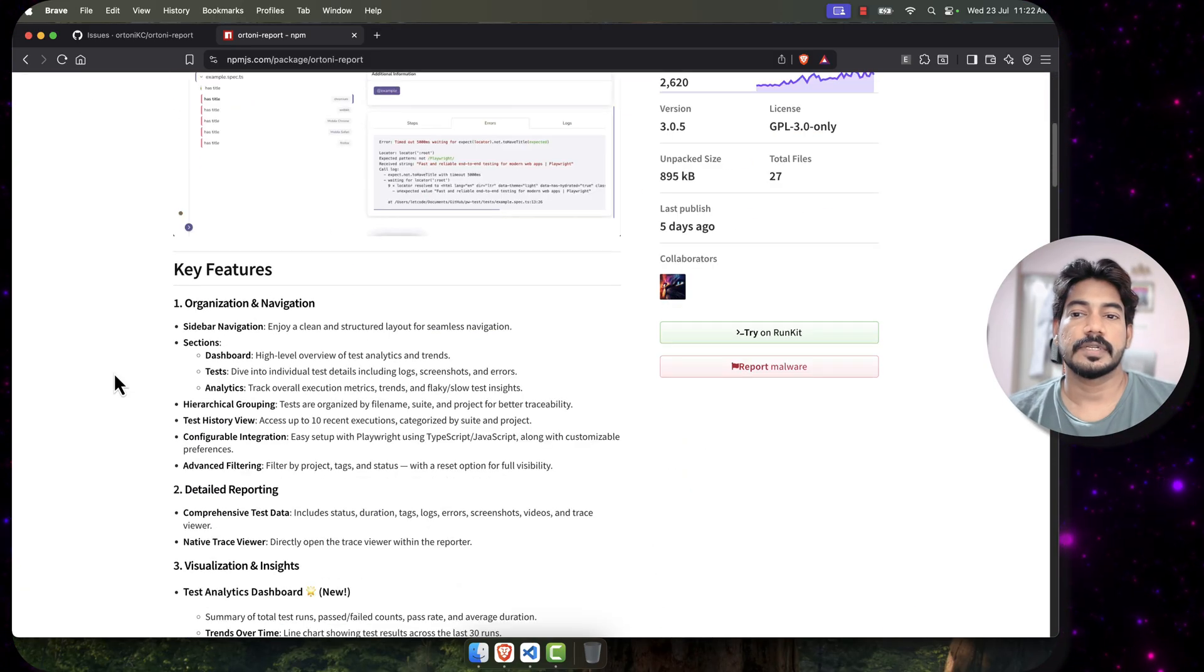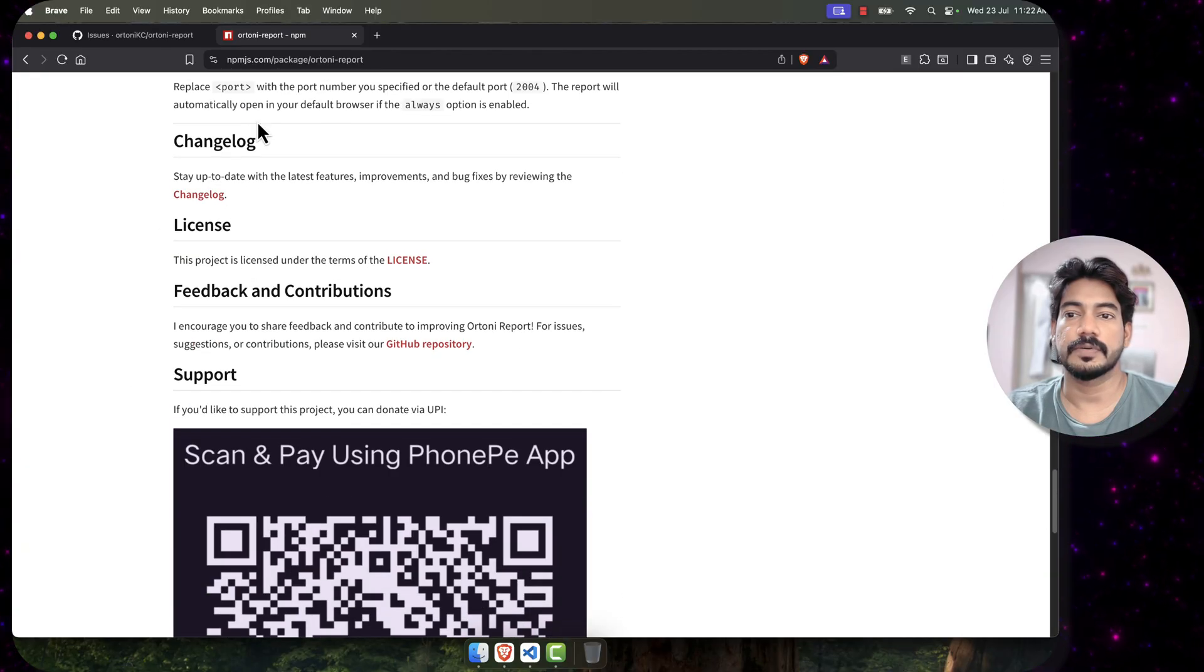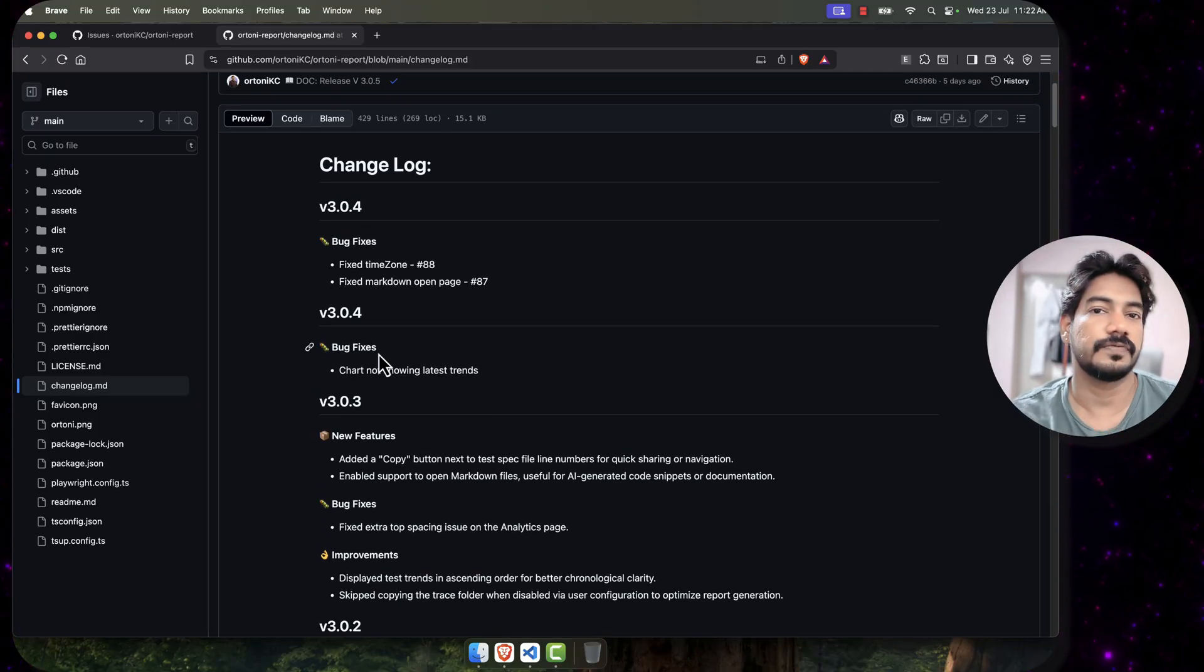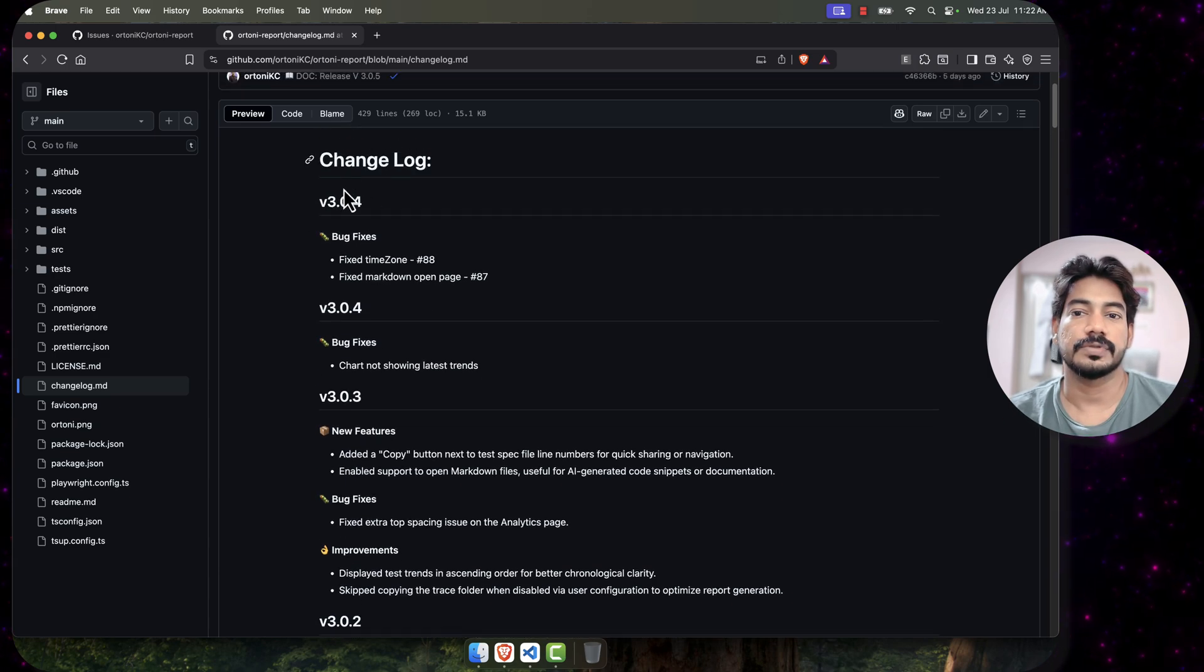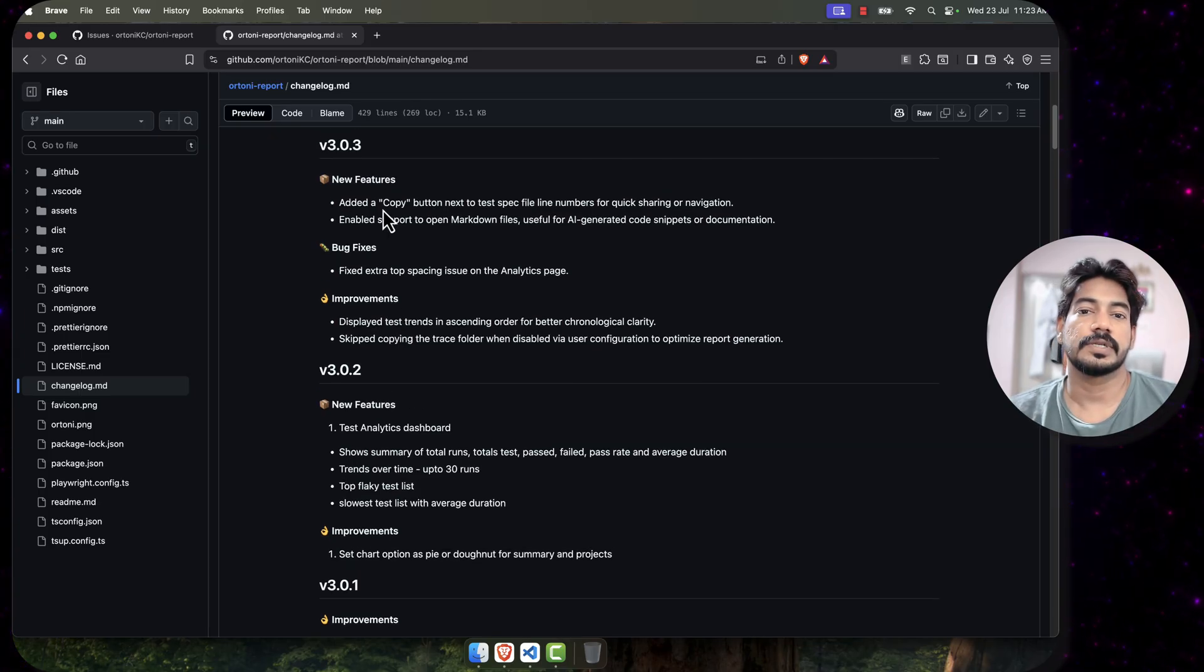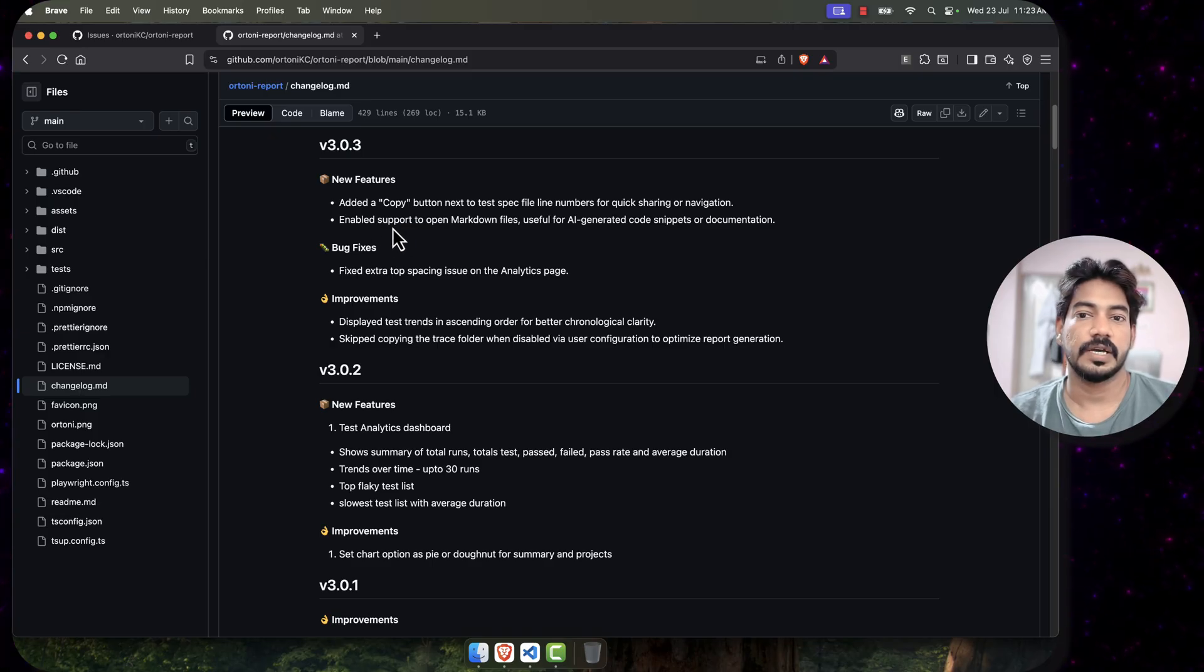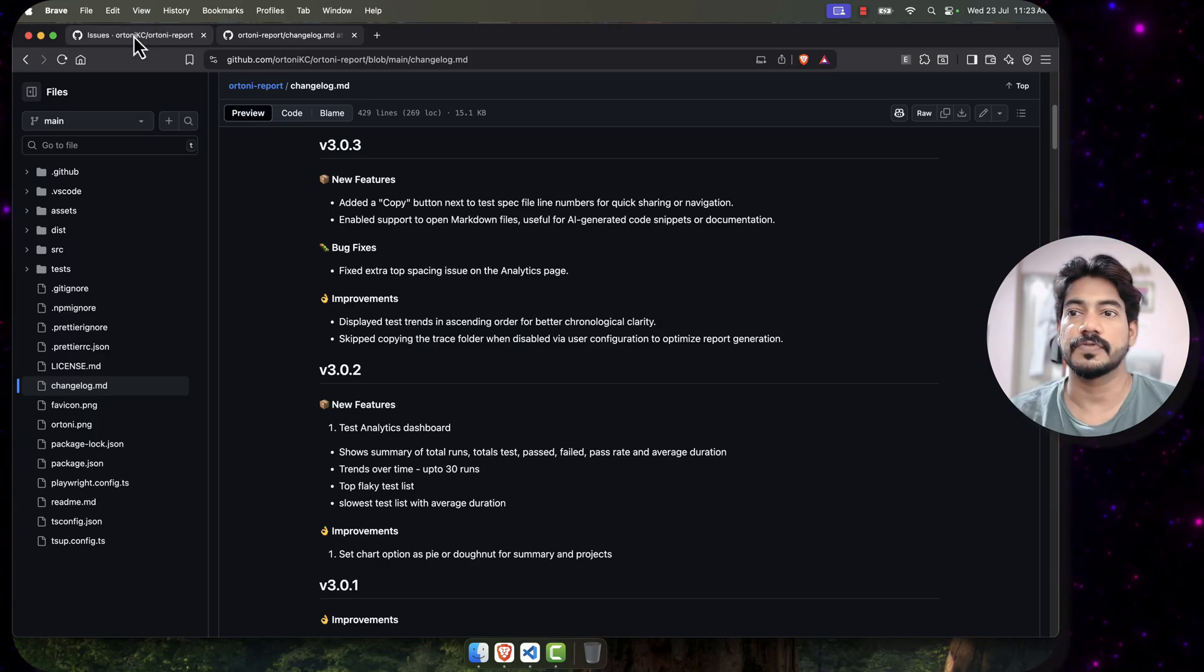Let's go with the changelog first. You can see the documentation from here. We have two versions - these are bug fixes after the release. The major version is 3.0.3, but of course you have to use 3.0.5 actually. We have added a copy button next to the test spec file line number for quick sharing and navigation, and we have enabled support to open markdown files. These are the two new changes I will show you in a moment.